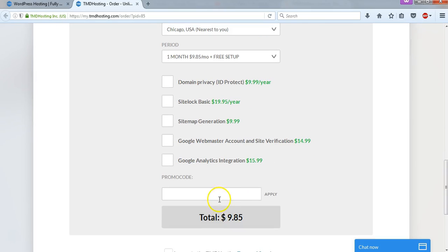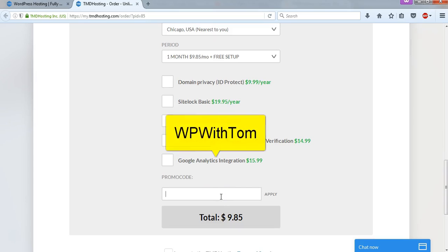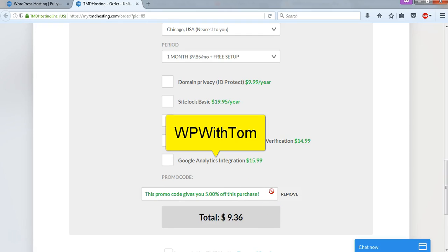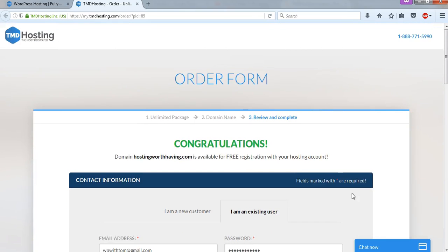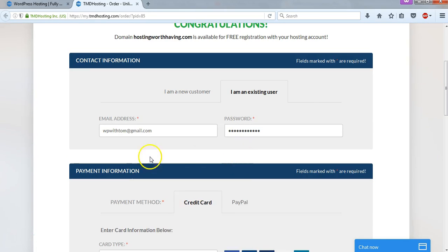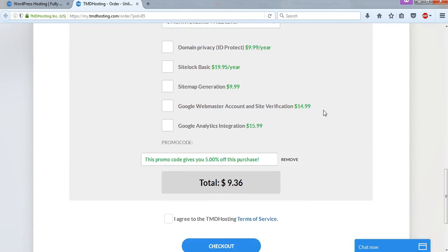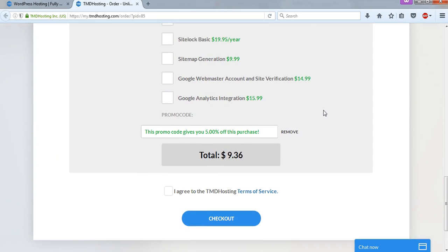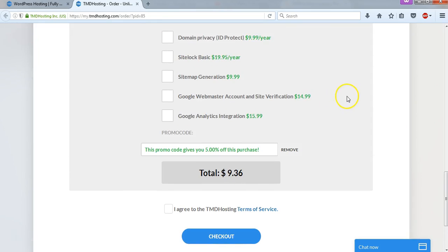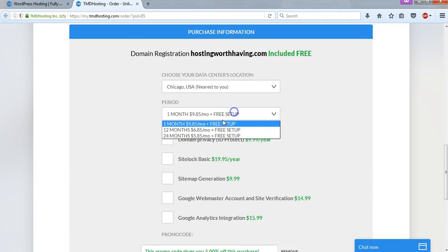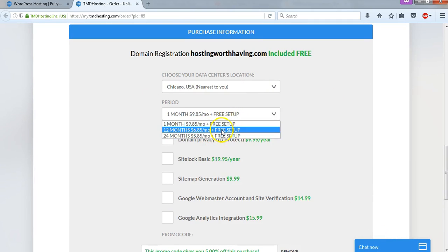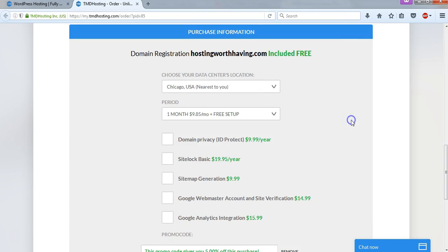And then you can use a coupon code that I'm going to give you. It's called WPWithTom, and if you apply it, the total will go down 5%. You get 5% off. I believe that's the biggest discount that anyone has at this time, and I'm giving that to you to try to help you get set up for a little bit less. So it would be $9.36 in this case just to get started with your domain name of your choice. That's a great option for people to start for very cheap, and then if they're happy with it, they can simply contact the support here and upgrade to a plan that's less costly per month, if that's what you want to do, and commit to a year or two years.